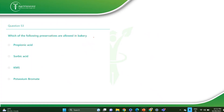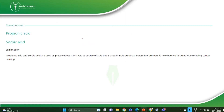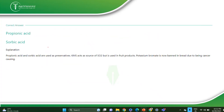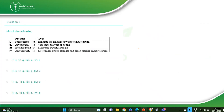Which of the following preservatives are allowed in bakery? In bakery, propionic acid and sorbic acid are allowed — that is A and B. KMS also occurs as a source of SO2 and is used in food products. Potassium bromate is now banned in the bakery industry because it can lead to cancer.